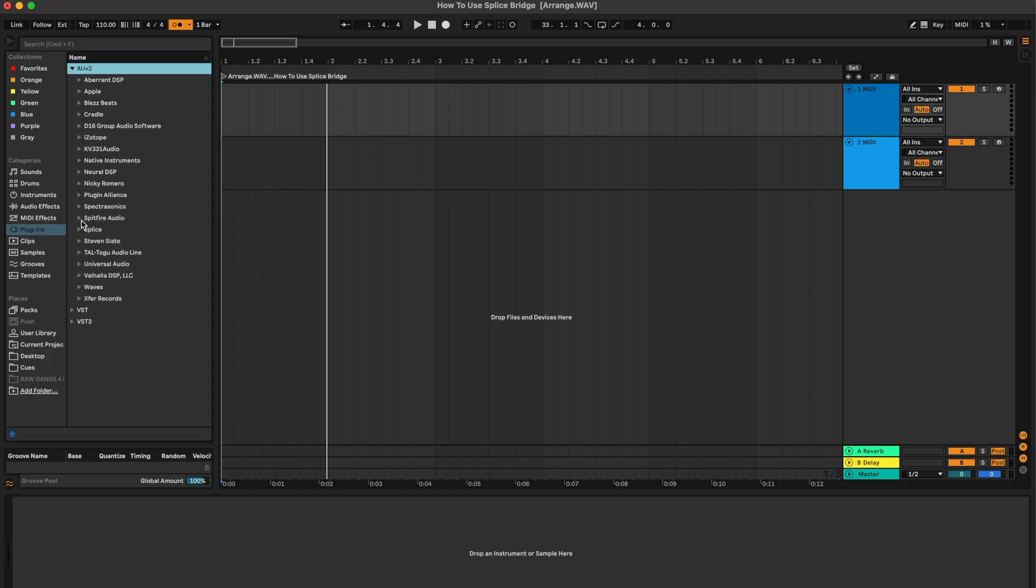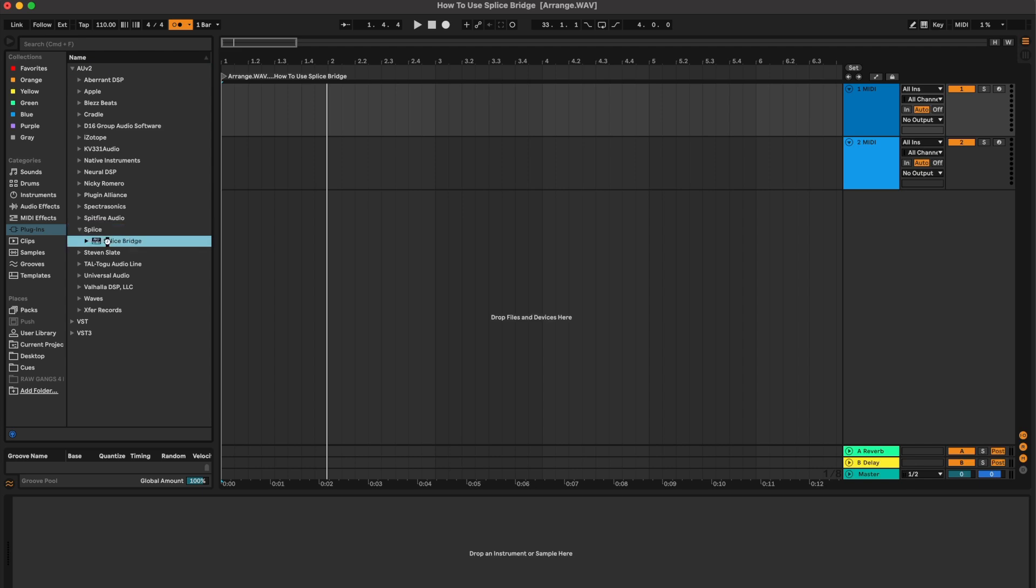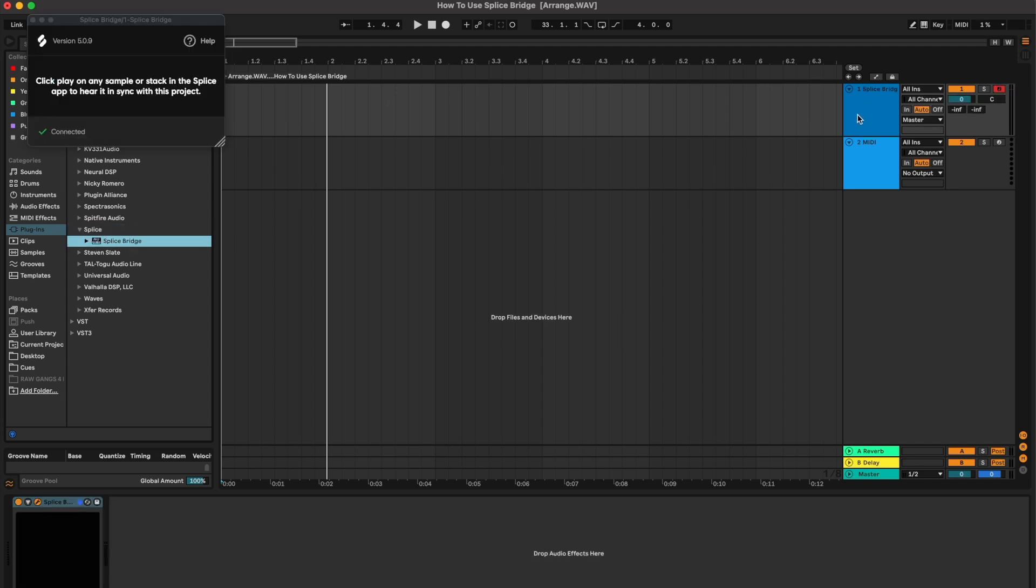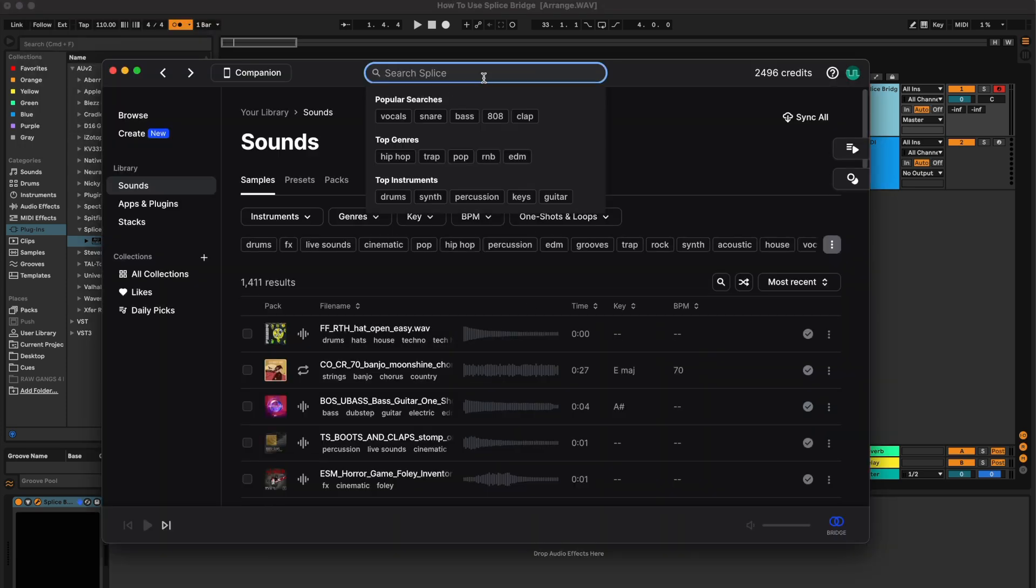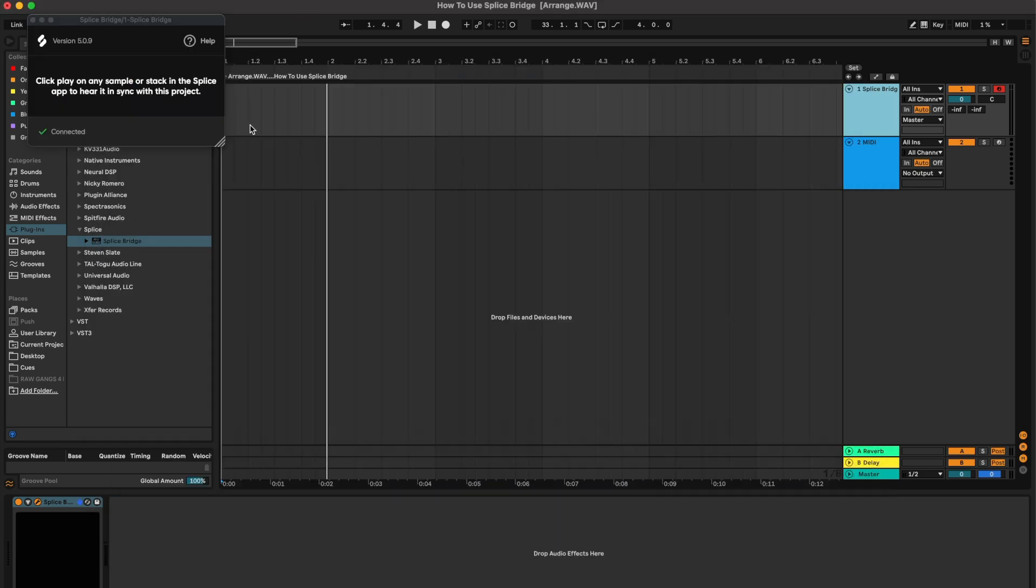Here's my plugins, go to Splice and click on Splice Bridge. So there it is. Before I start listening to samples, I'm just going to start my playhead so that it keeps going so you can hear the click at 110. So here we go.